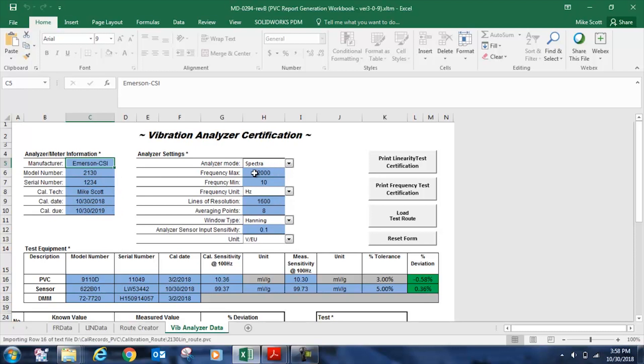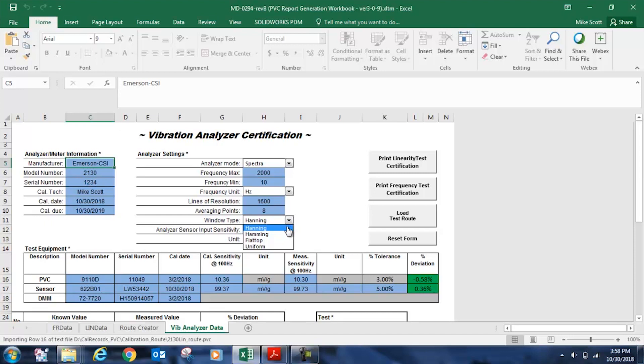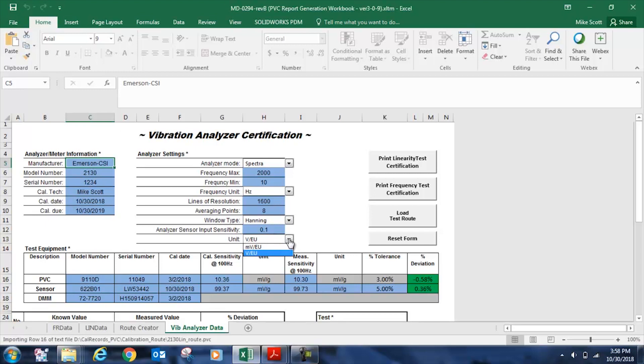Over here, I've noted my analyzer settings, which we showed in the previous scene. The analyzer was in spectra mode, but our other options here are overall and time waveform. Overall would be used for a basic vibration meter. We've noted our fmax and fmin in the frequency unit of hertz. Our other option is cycles per minute. Our lines of resolution and averages are noted here. Our window type is also selected as hanning, but we also have hamming, flat top, and uniform. And lastly, we've noted the sensor input sensitivity of 0.1 volts per engineering unit. We can also choose millivolts per engineering unit. And that was on the sensor input screen on the 2130.